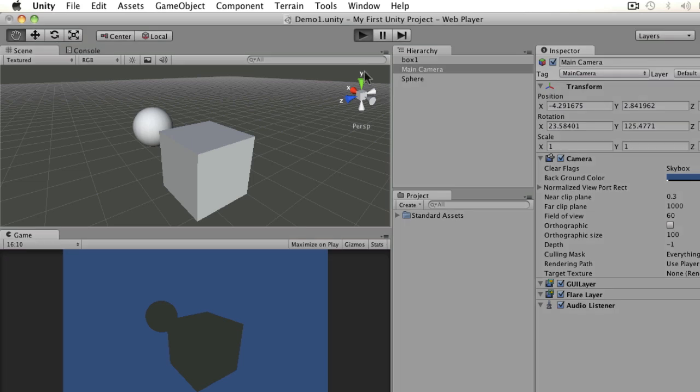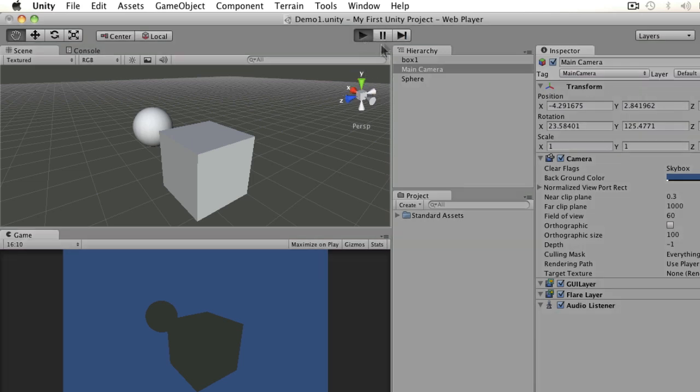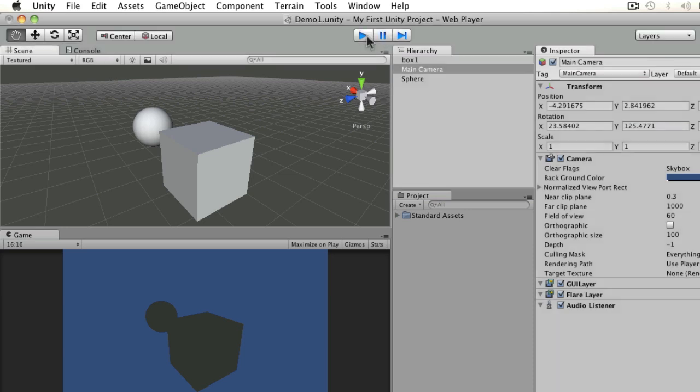So always remember when you're playing it, test it and make sure you stop before you carry on working. The pause button there is simply to hold on a particular frame in case you want to check performance or anything like that.